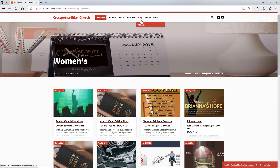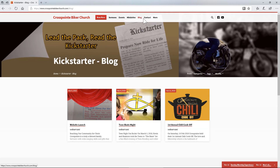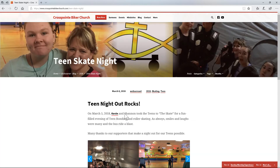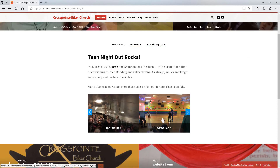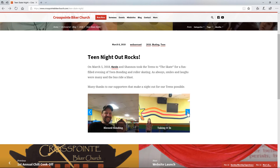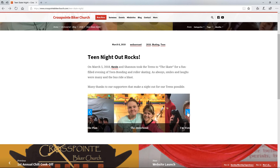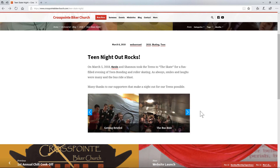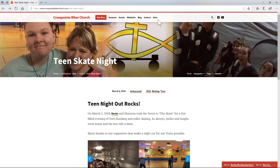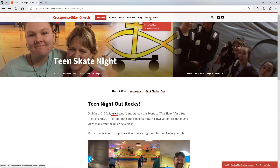When you click on Blog, it shows you all the blog posts. We wrote a blog post about the chili cook-off — that was so much fun — and then our teen night where they went out skating, which was really cool. I'll click on that one so you can see: when you go out with our teens, you're going to have a lot of fun. You can see our kids having so much fun with our leaders and each other, just bonding.